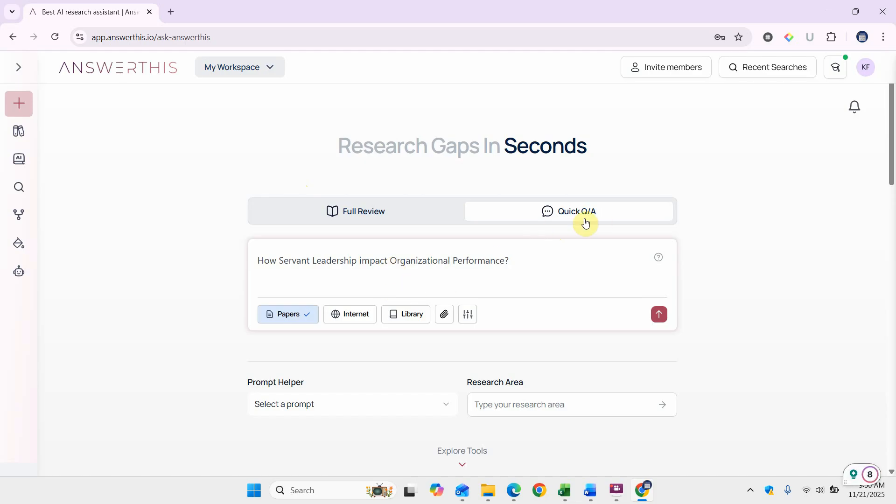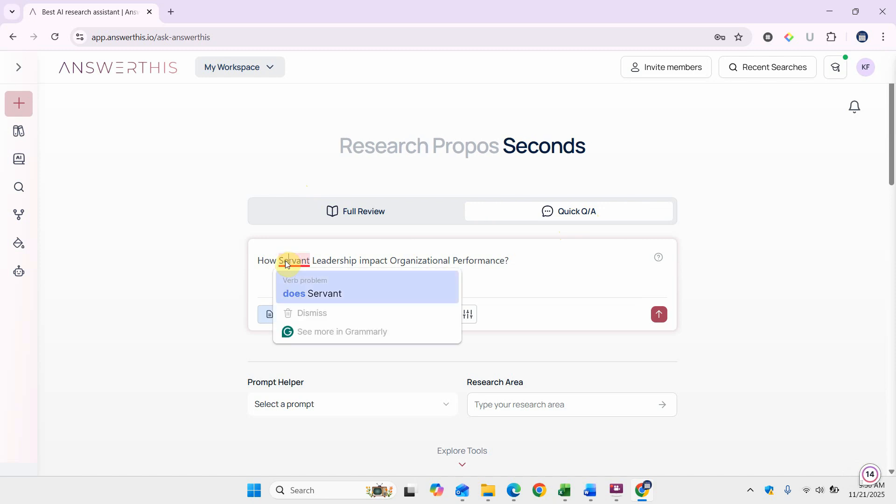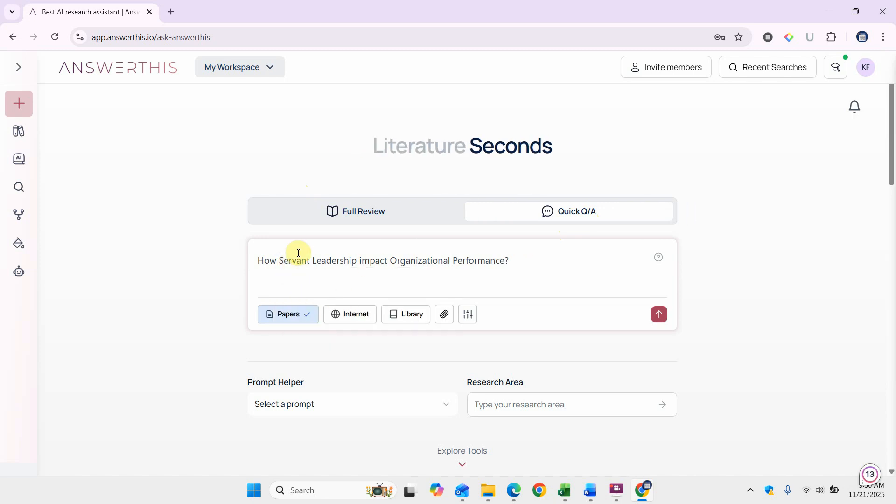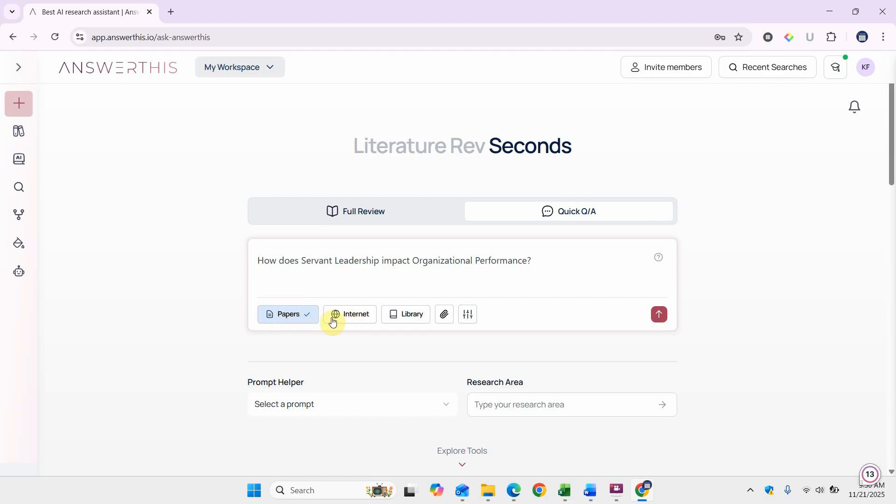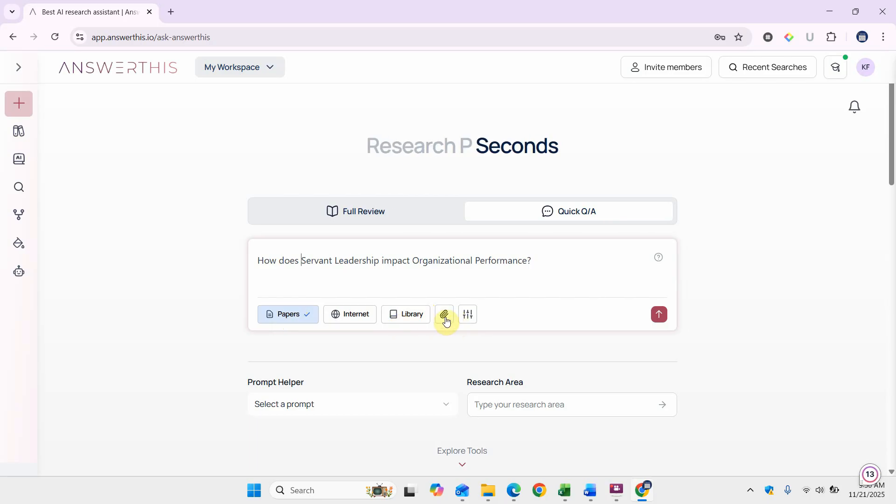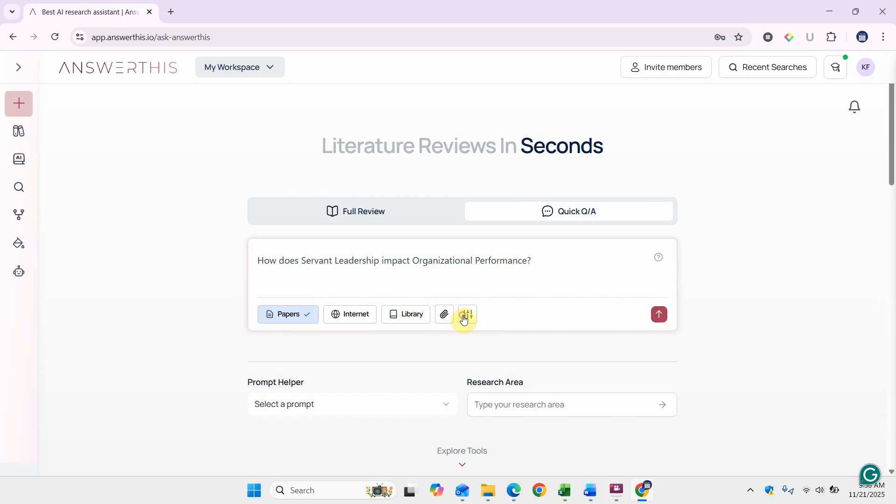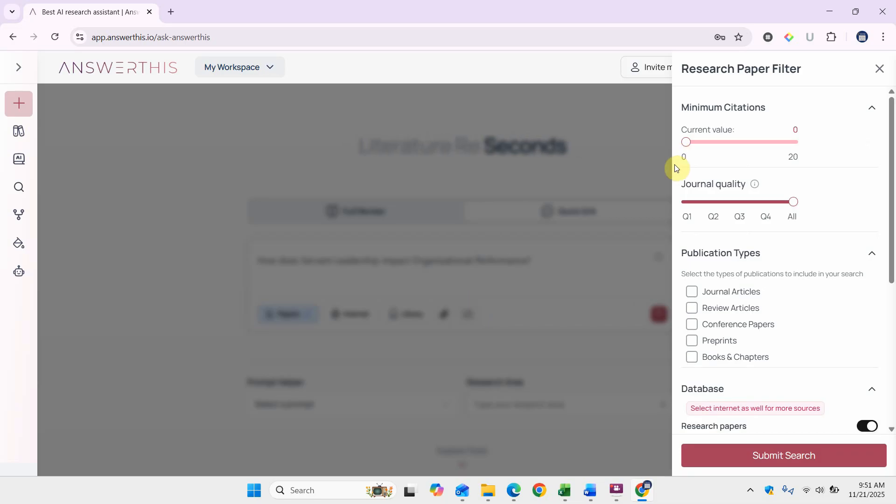I've put it under quick Q&A. Now what I'm going to do is select papers. I'm not interested in internet sources. If you have uploaded papers in the library you can select them, or you can attach or upload new PDFs as well. You've got this option of filters as well. Let's say we can filter by minimum citations and journal quality.